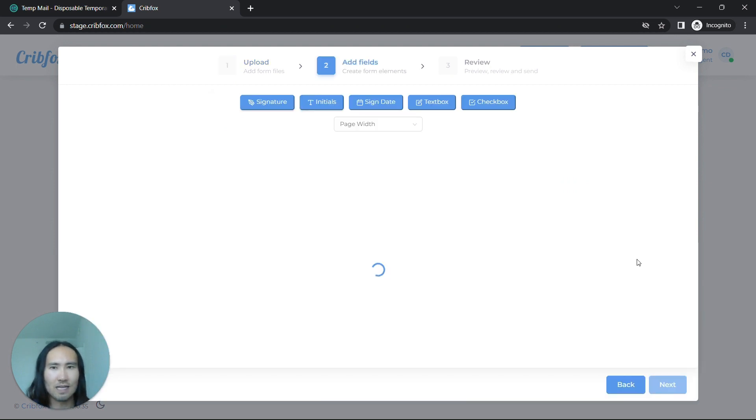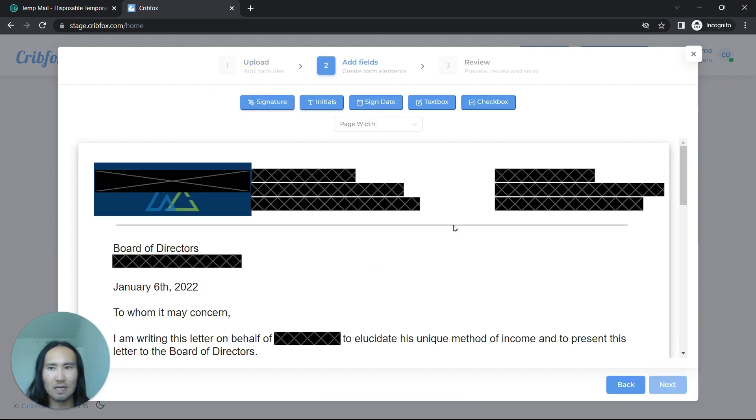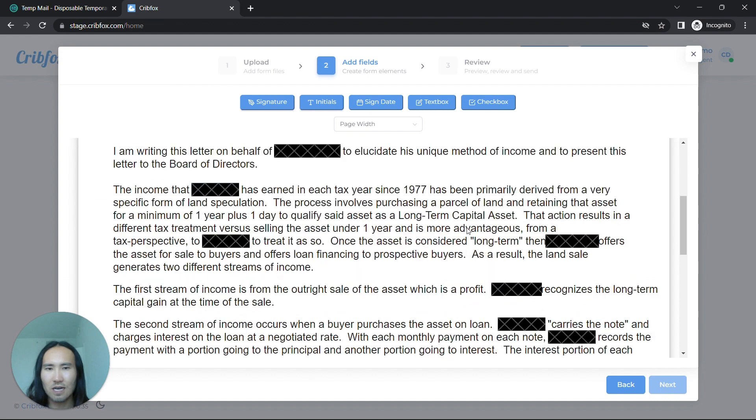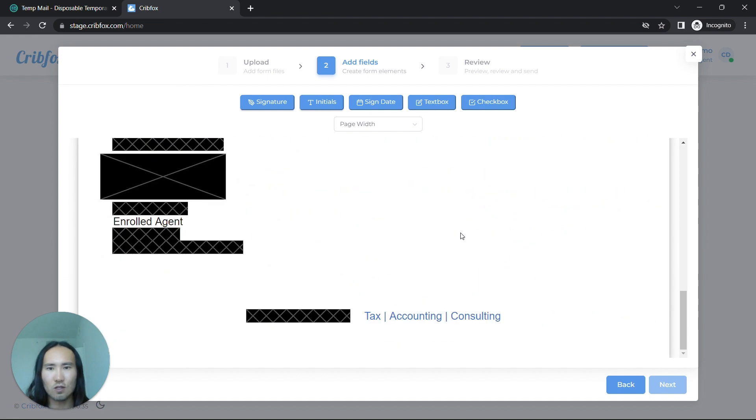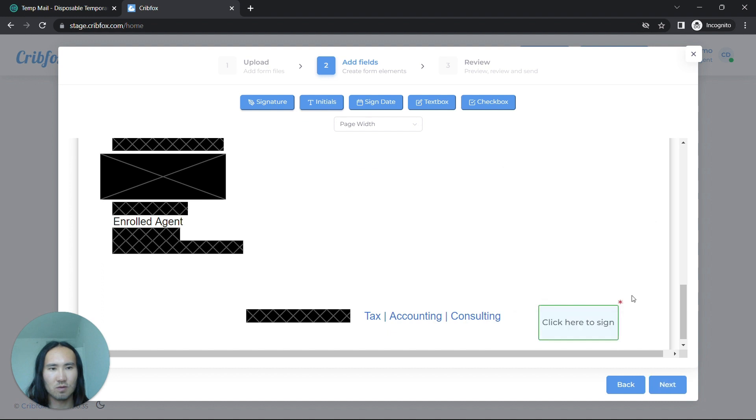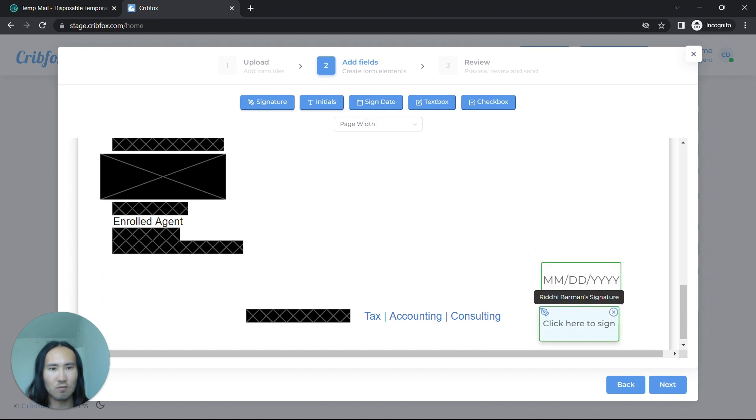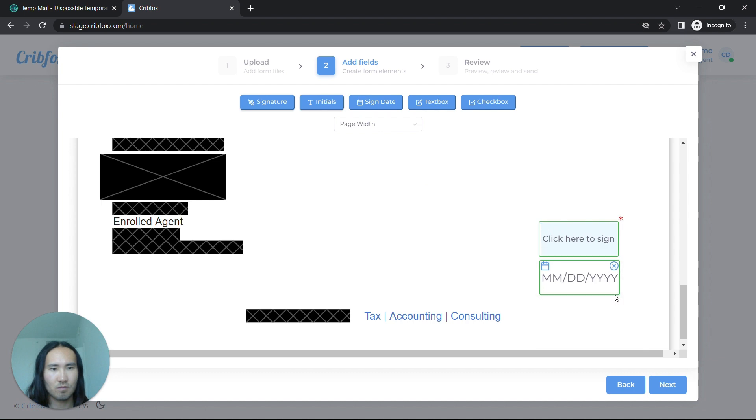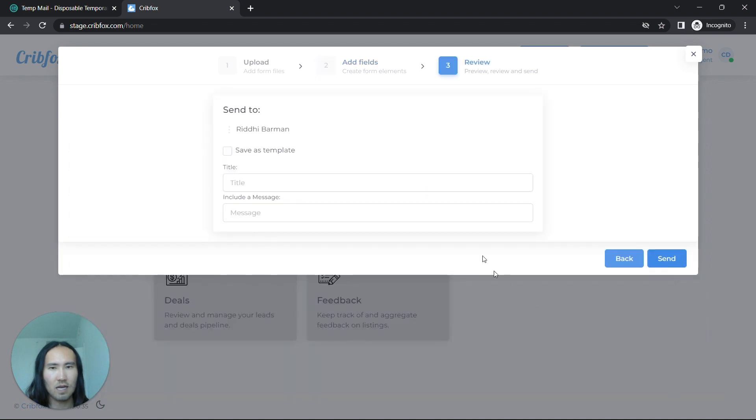So we've uploaded this sample CPA letter, and let's say you want your client to sign it and perhaps date it as well. And that's it.